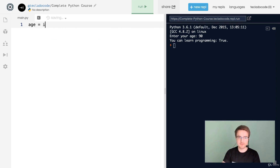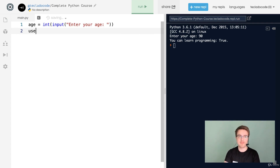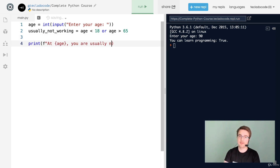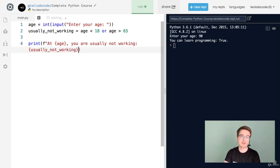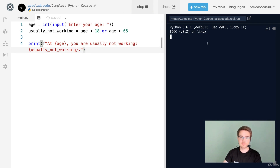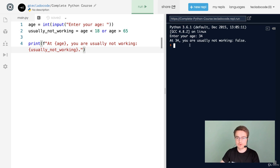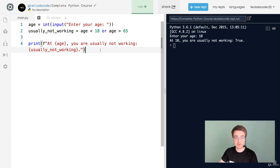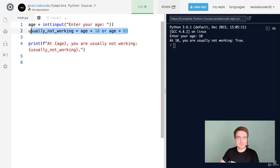Now let's ask the user for their age again and determine whether they are usually retired. We'll have usually_not_working which is True if age < 18 or age > 65. Then we print 'at {age} you are usually not working: {usually_not_working}'. If we enter 34 we get False. If we enter 10 we get True — although at 10 you are going to school, which is pretty complicated as well at times.